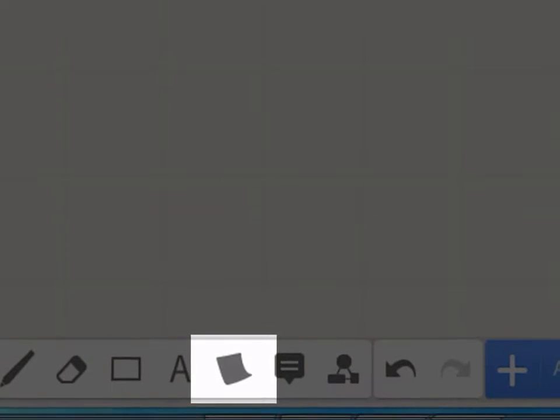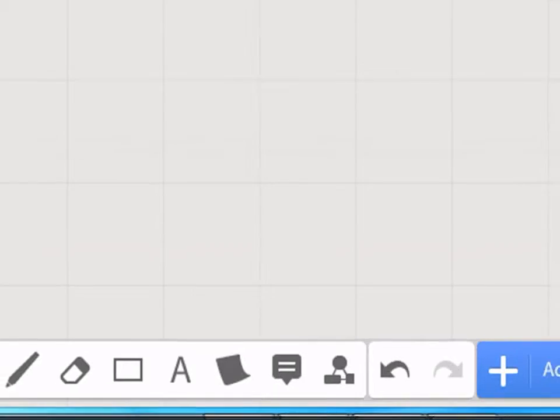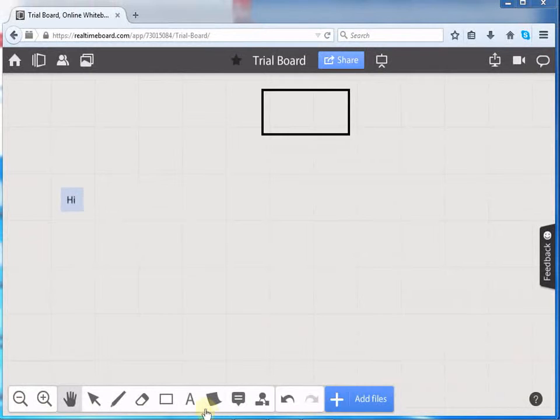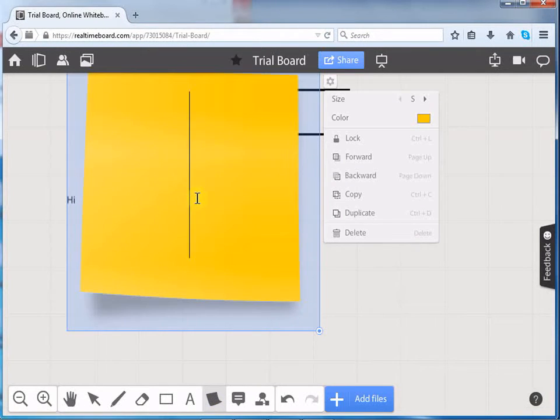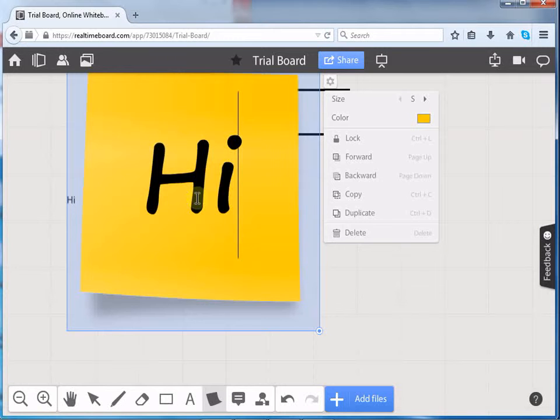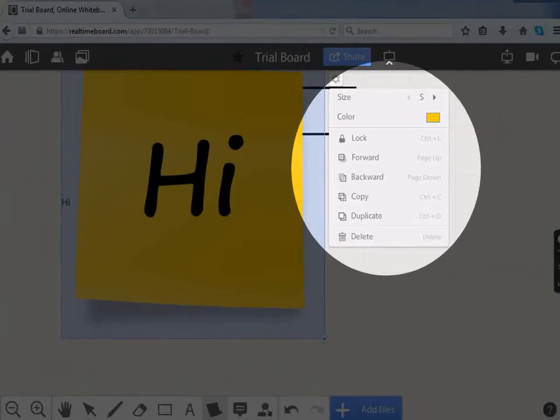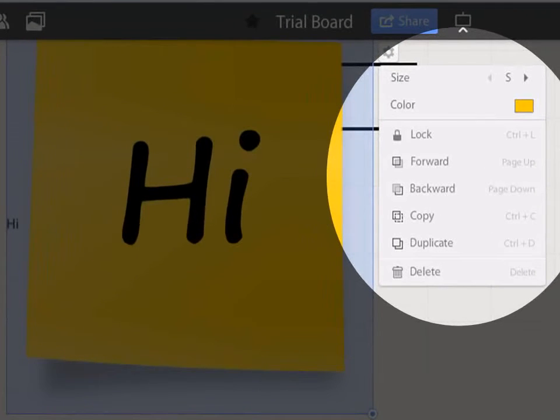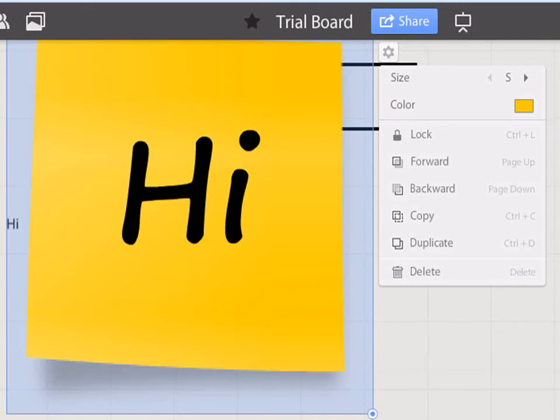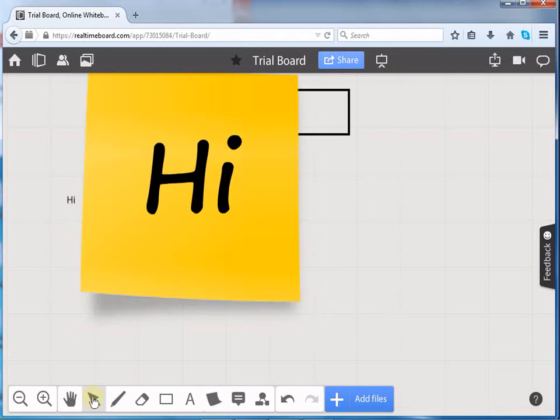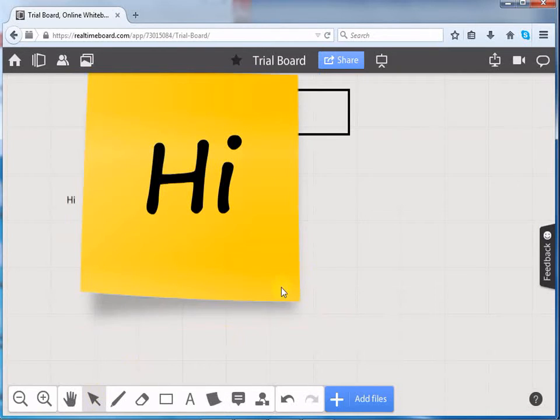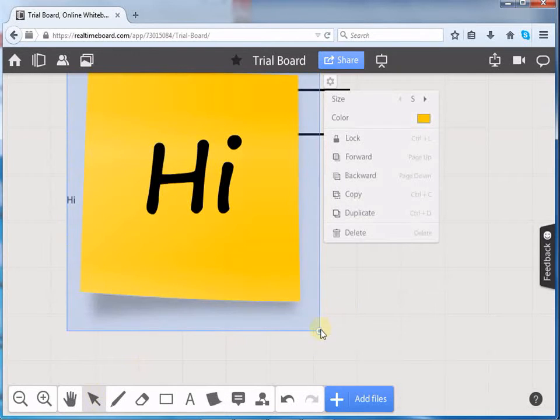You can also add a sticker onto the page to store reminders. Let us click on the sticker option. Place it on the board. Add text. Here, we can change the size of the text and the color of the sticker. Let us reduce the size and place the sticker on the board.